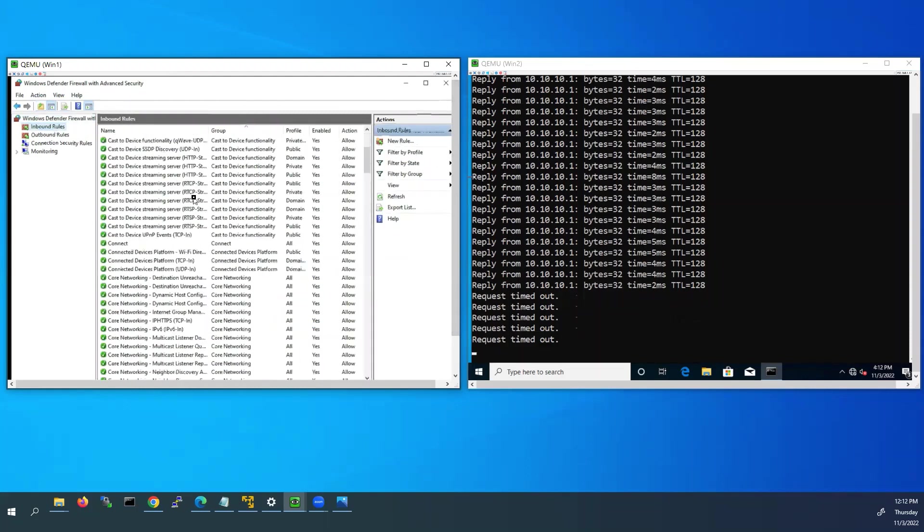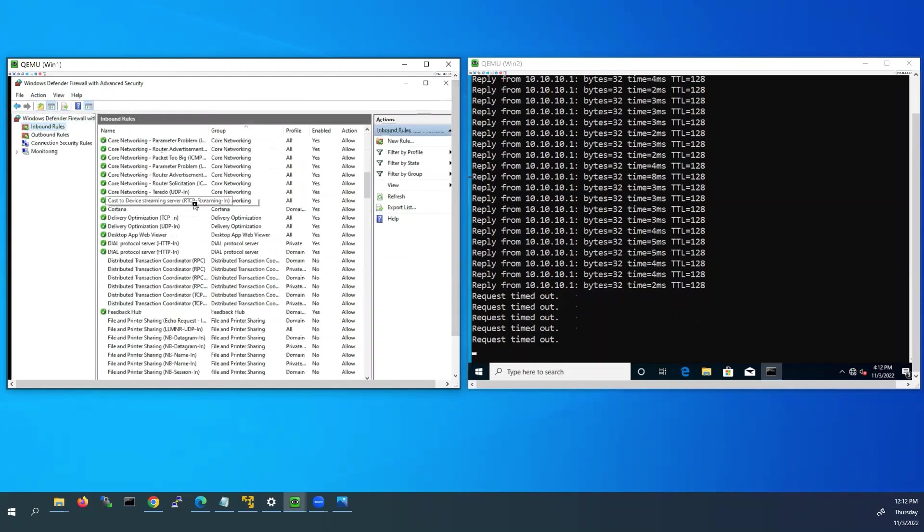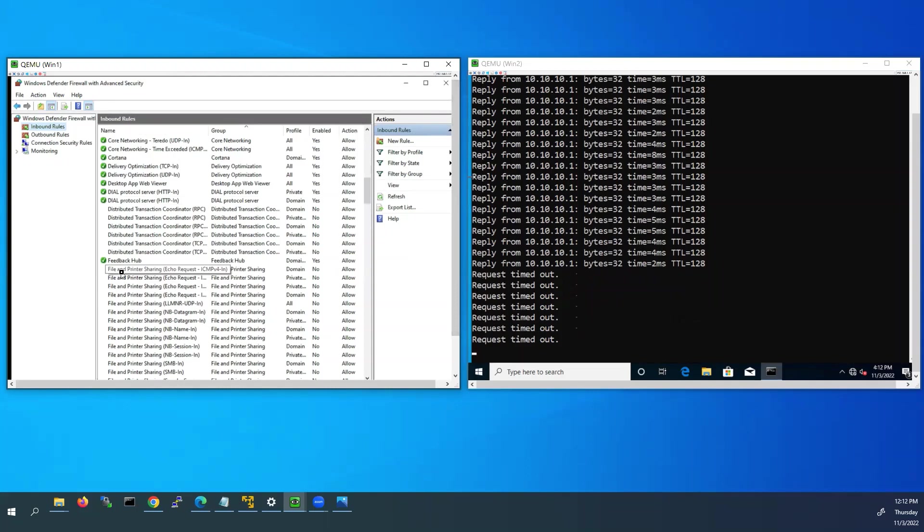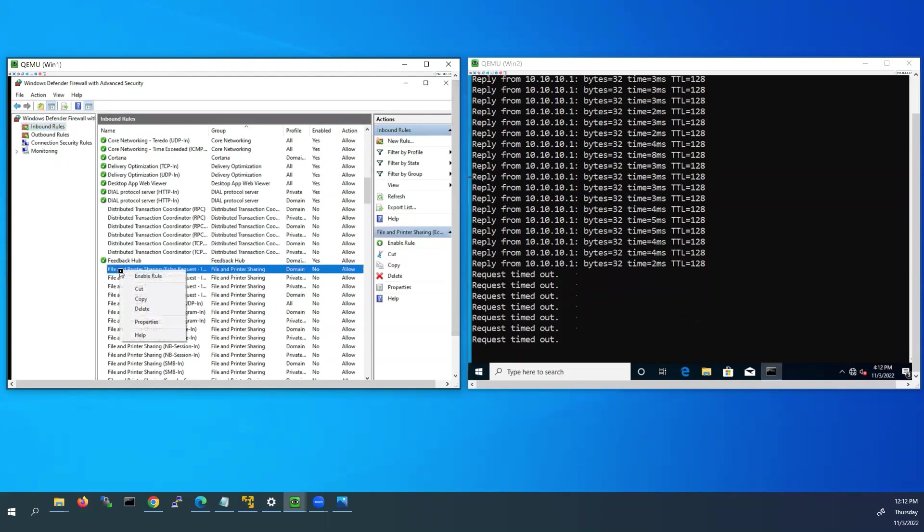Then scroll down on the right side. Here you can see a file and printer sharing, echo request ICMPv4-In. Click on that, right click, enable this rule.